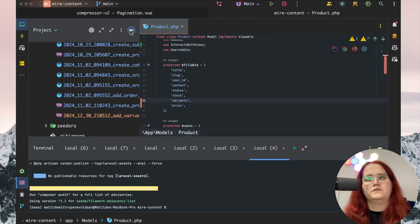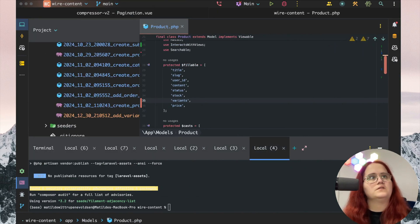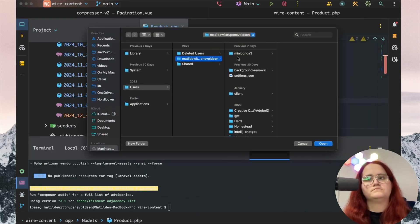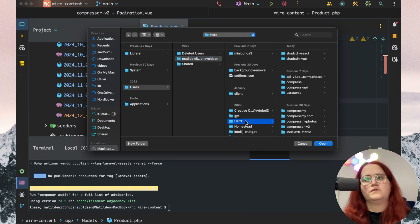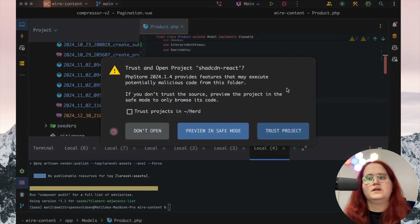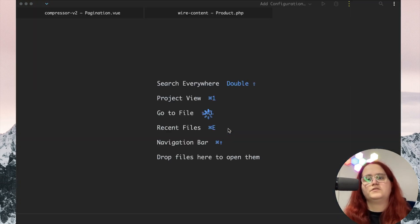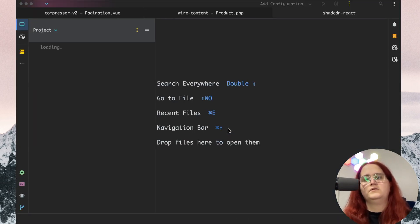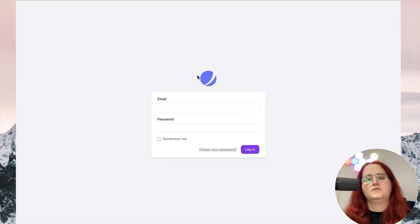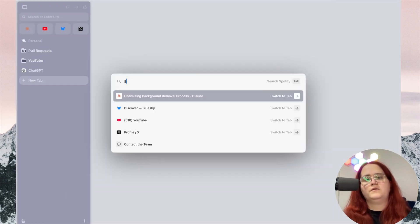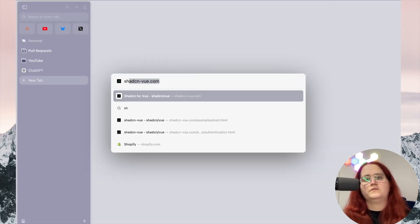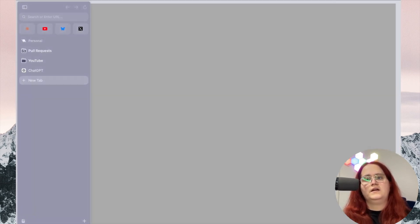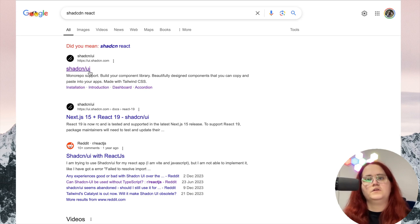Now let's open up this project. We go to Herd and Shadcn React, trust the project, open a new window, and then go into Shadcn React and open it up.